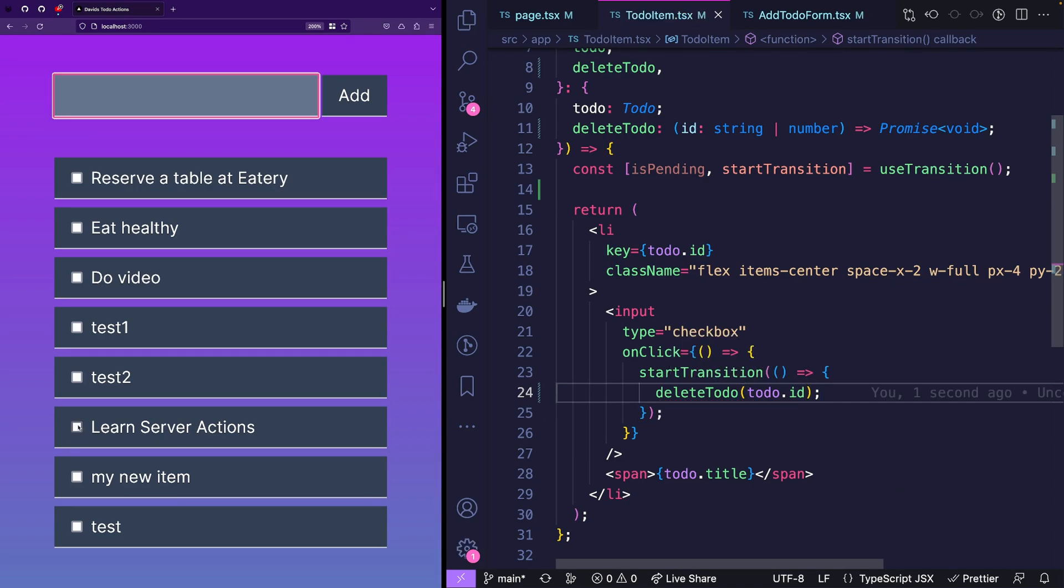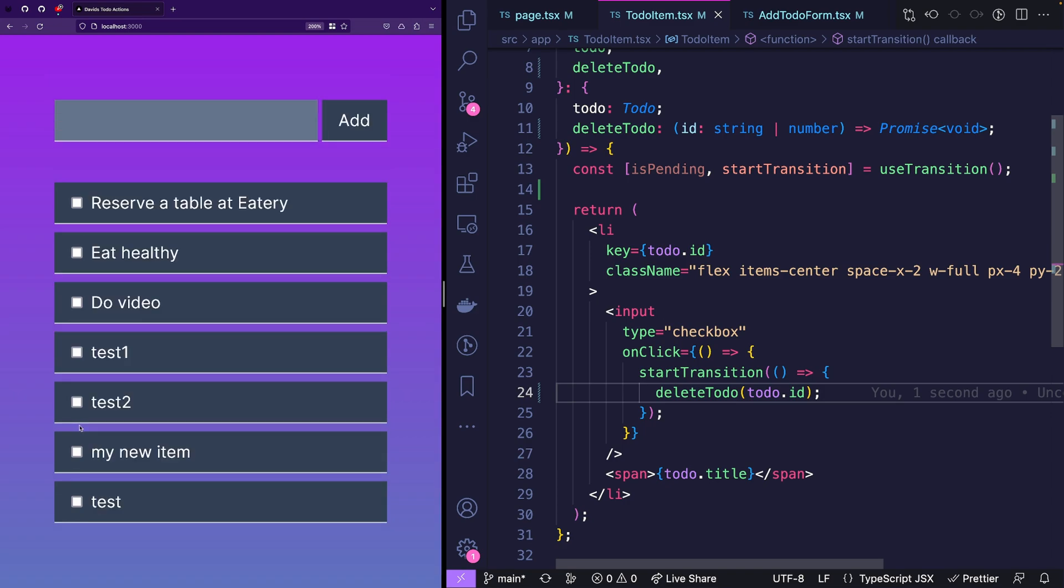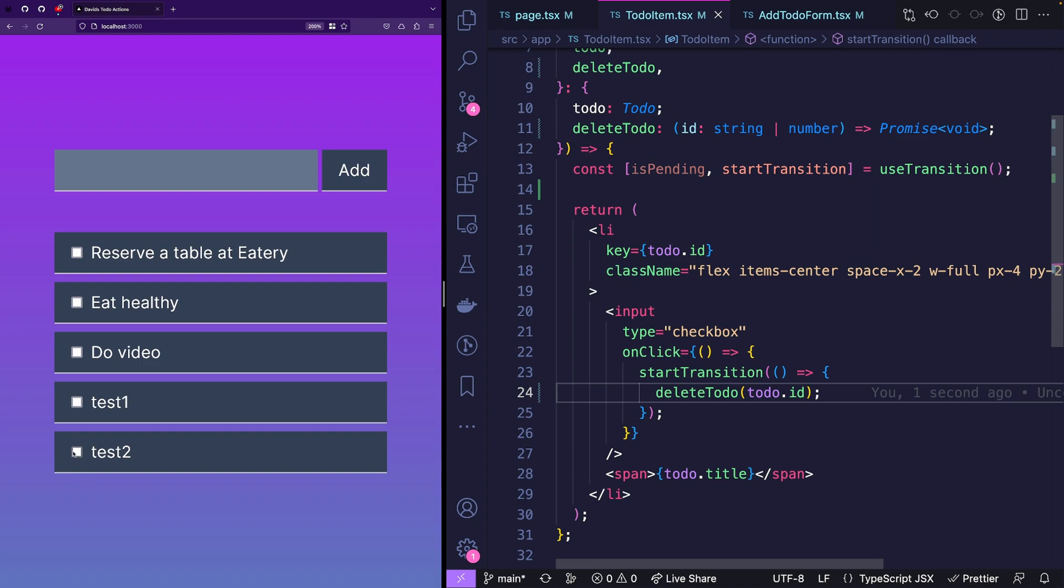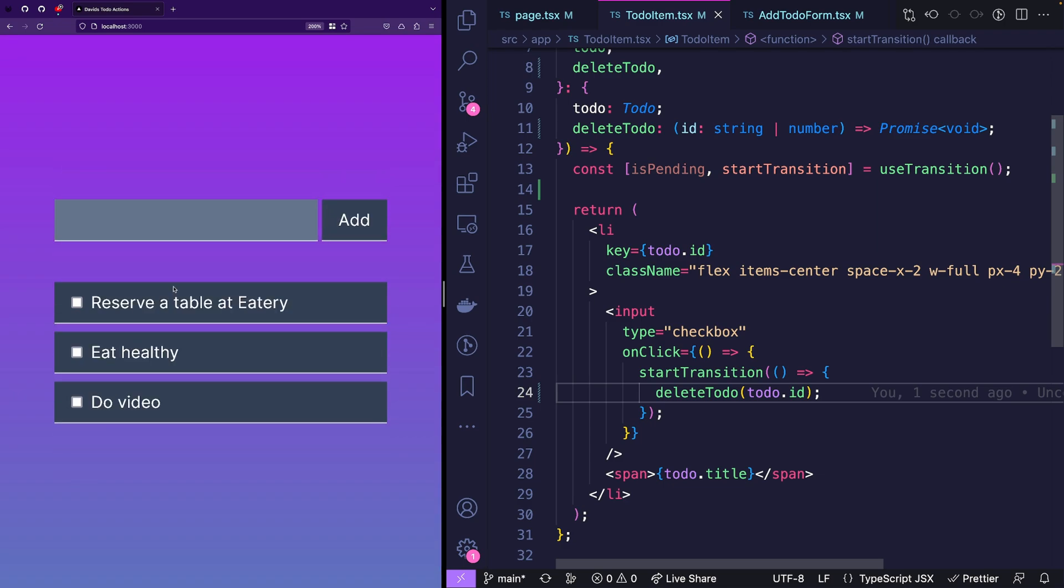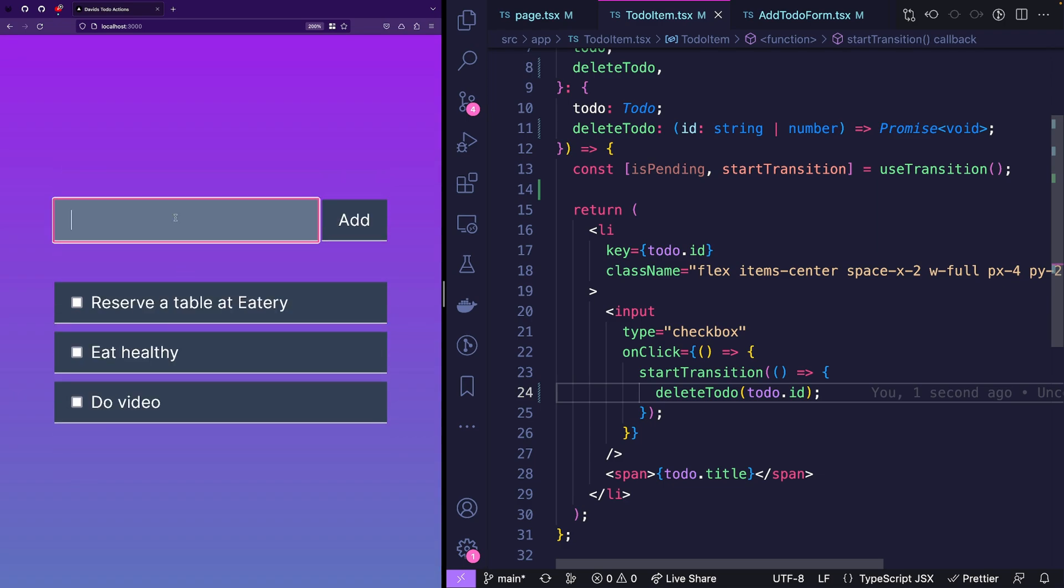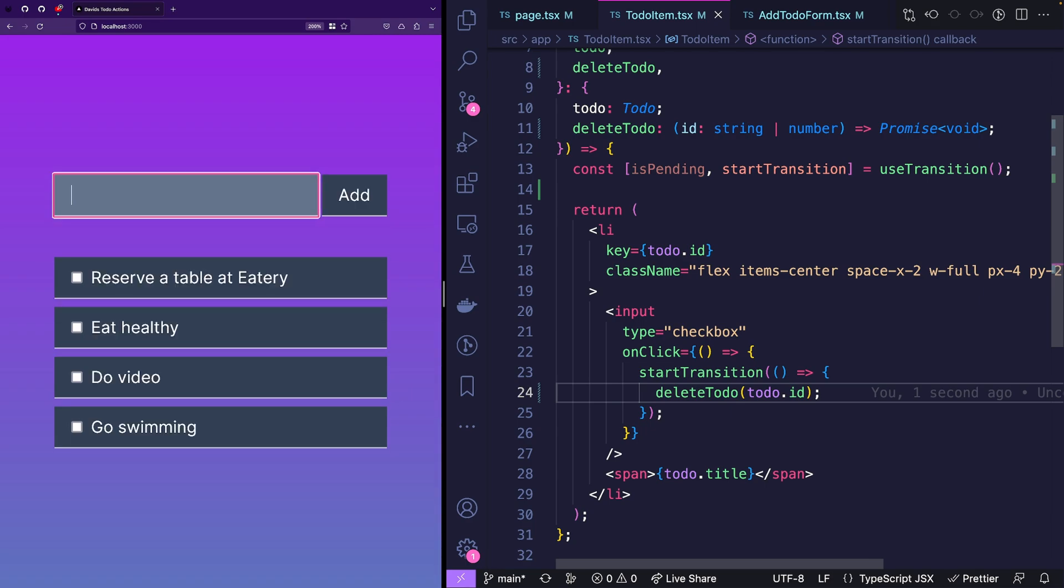Let's try that. Okay, I did learn server actions, I think let's check it. My new item, check it, check this one, check this one, check this one. And now actually, I have to go swimming. So this one works fine. But we do see some UI flashes.